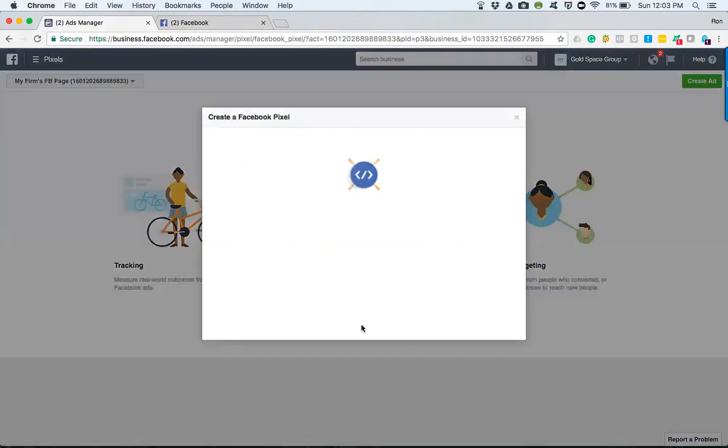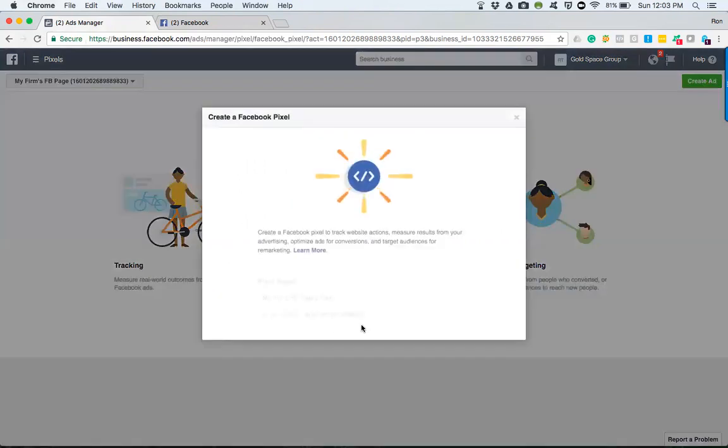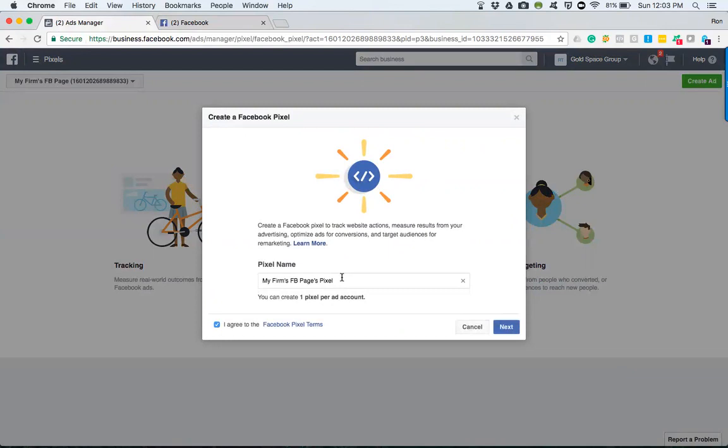You'll go to create a pixel. You'll name it the name of whatever your firm is, your company name, or your name—whatever you choose.